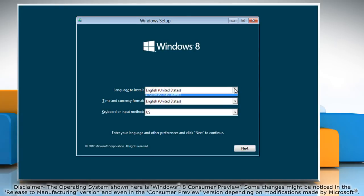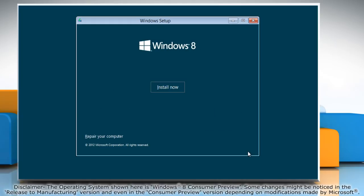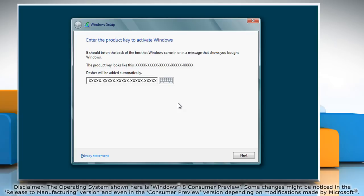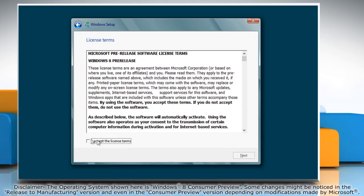Now select the appropriate options and click Next. Click on Install Now and type in the product key, then click Next. Select the 'I accept the license terms' checkbox and click Next.